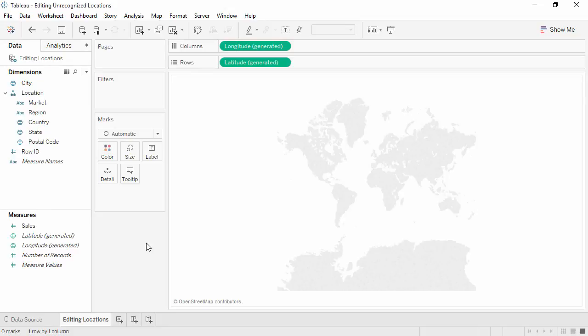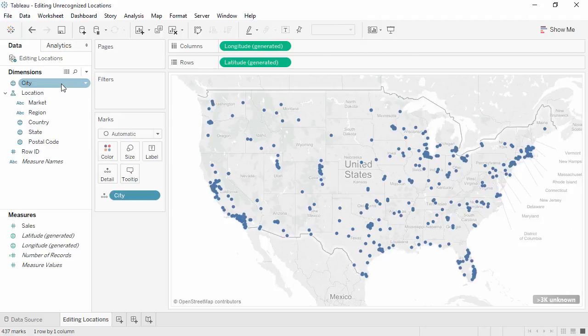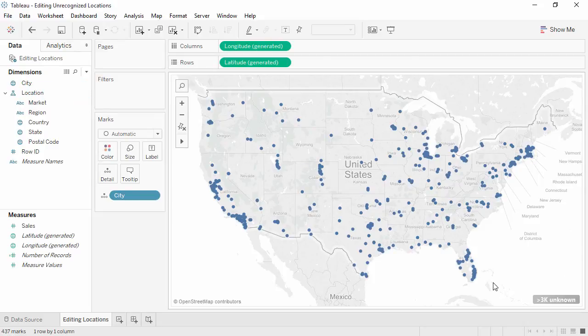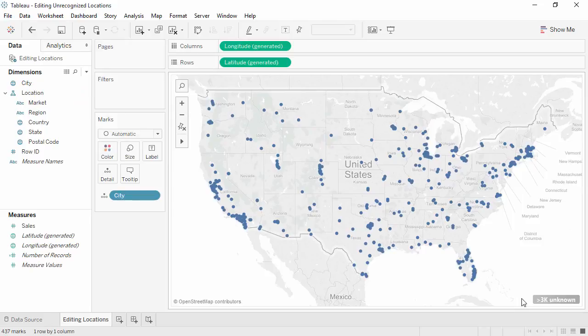Welcome to this mapping video on editing unrecognized locations. You can download the exercise workbook to follow along in your own copy of Tableau. By default, when we double-click on a geographic field, Tableau will plot it on a map. In this dataset, however, double-clicking city ends up with a lot of unknowns.